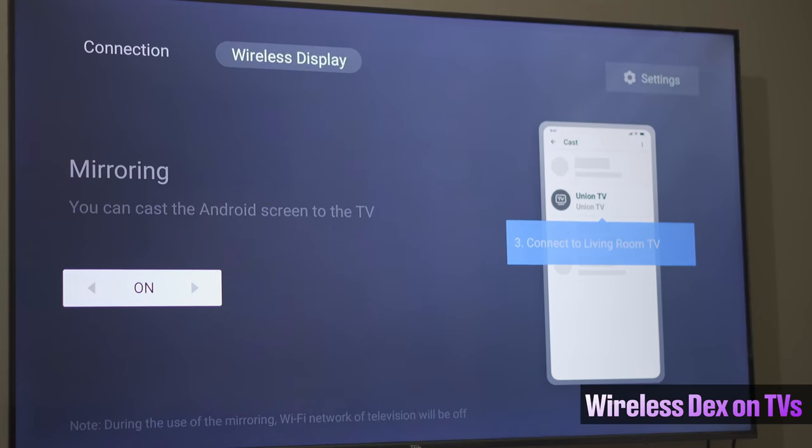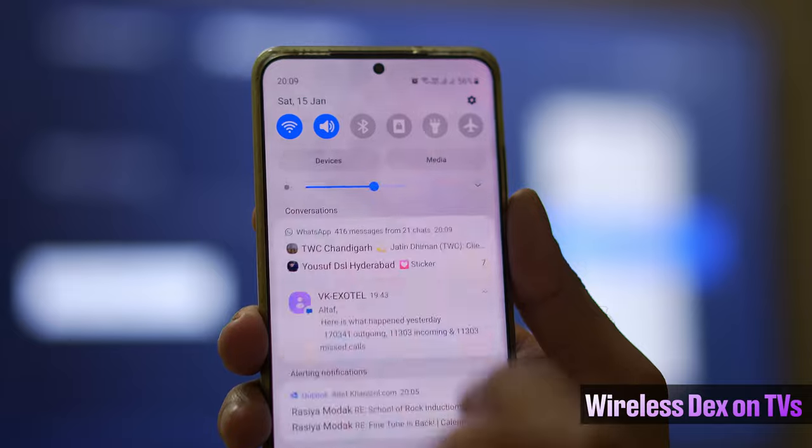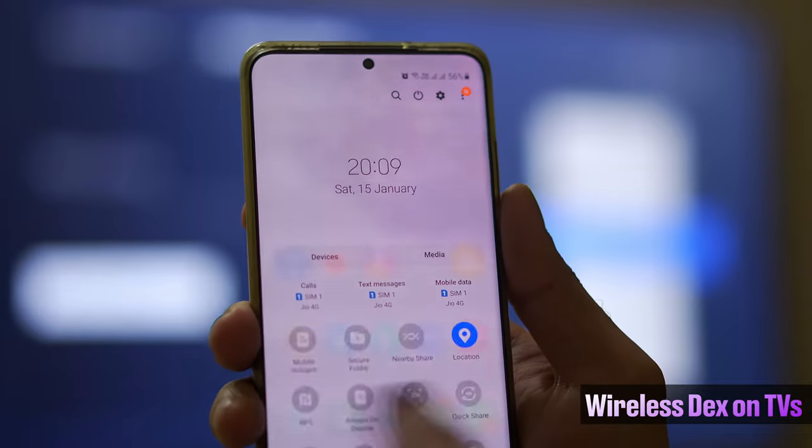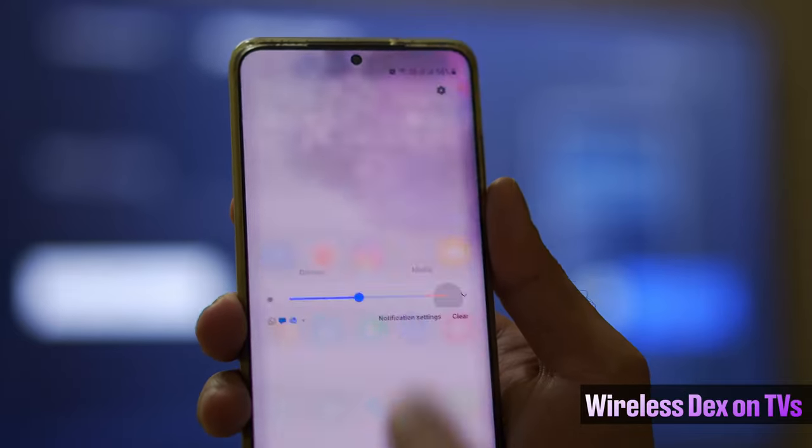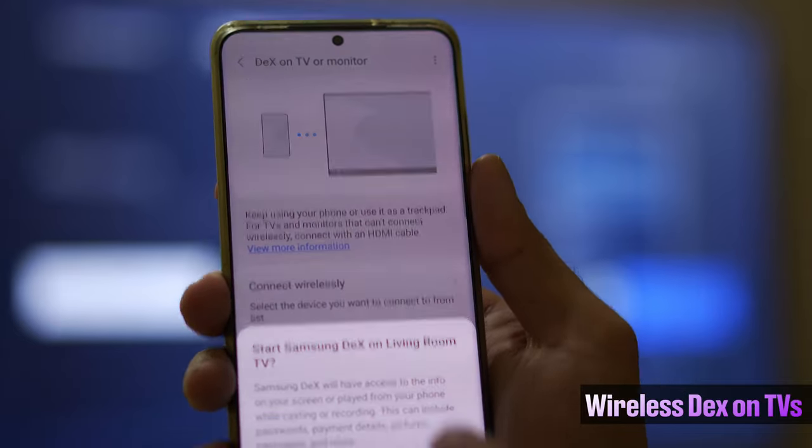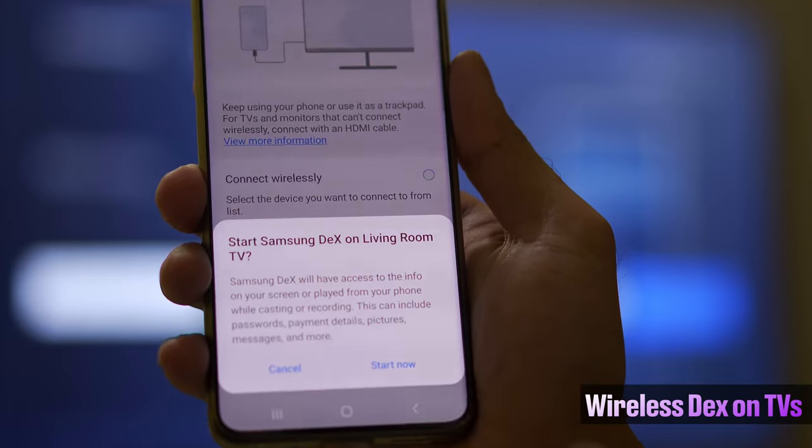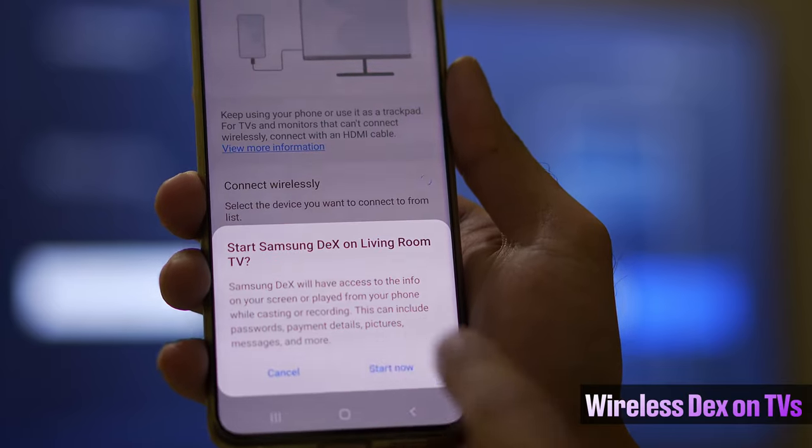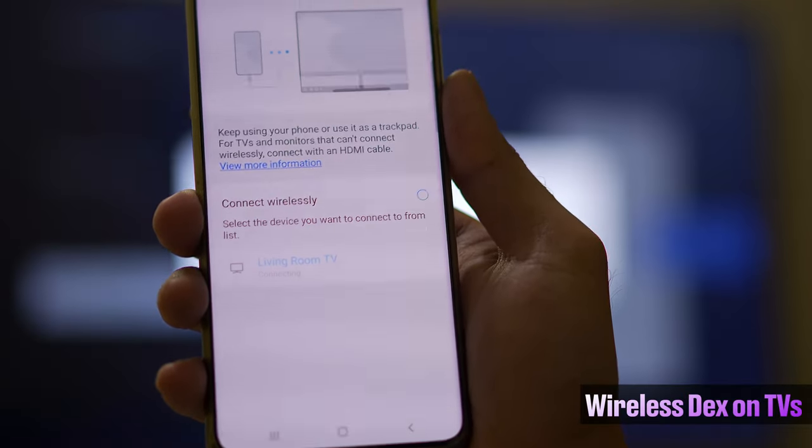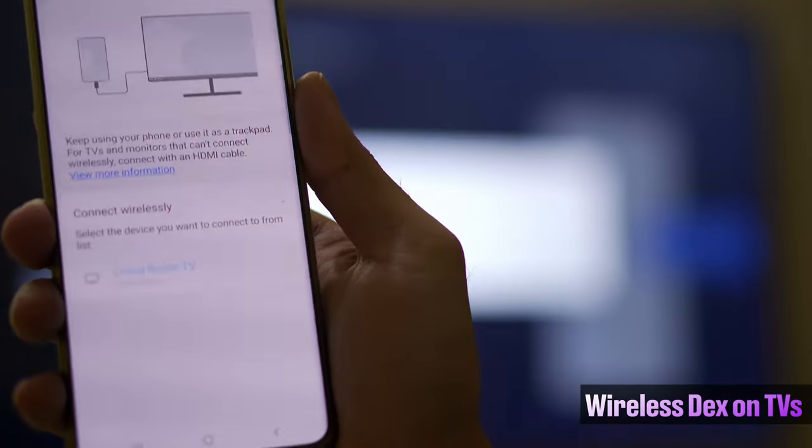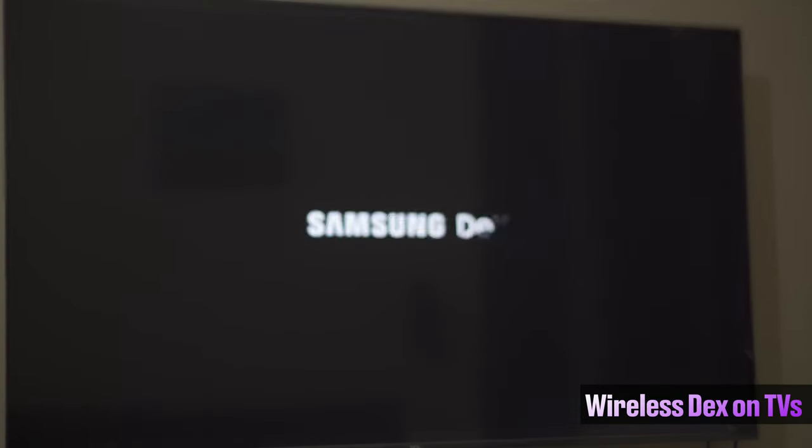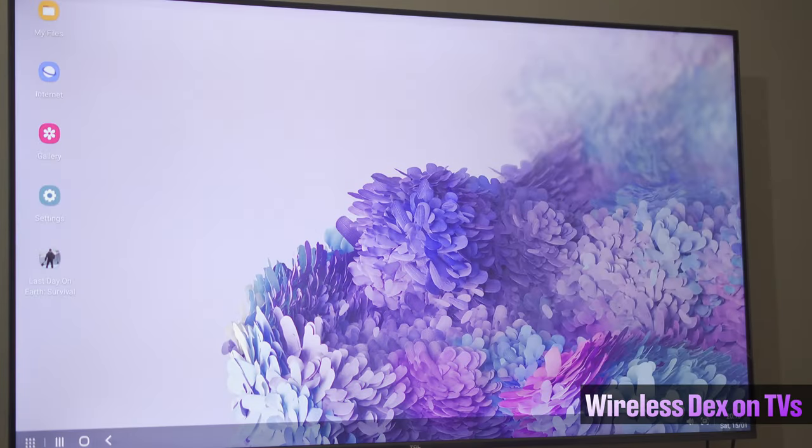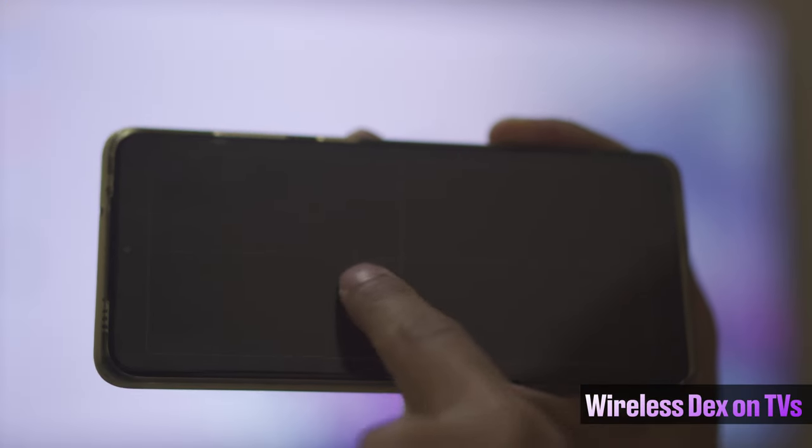I did see in the start of the video that you can connect Dex wirelessly as well, so let's take a look at that. Your TV and your phone should be on the same Wi-Fi for this to work. Simply make your TV discoverable and then go to the Dex option and choose the wireless TV option. Click on start and it is that simple.